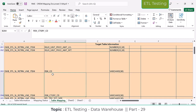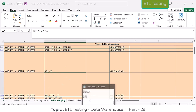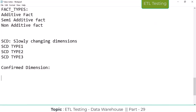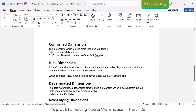Let me explain junk dimension one more time. Junk dimension is a collection of random transactional codes, flags, or text attributes that are unrelated to any of the dimension tables and are stored into the fact table only. Every transaction keeps using the same values - for example, a transaction is either sales or return, and a flag is only yes or no. No new values come in - only those codes keep being used in the junk dimension.